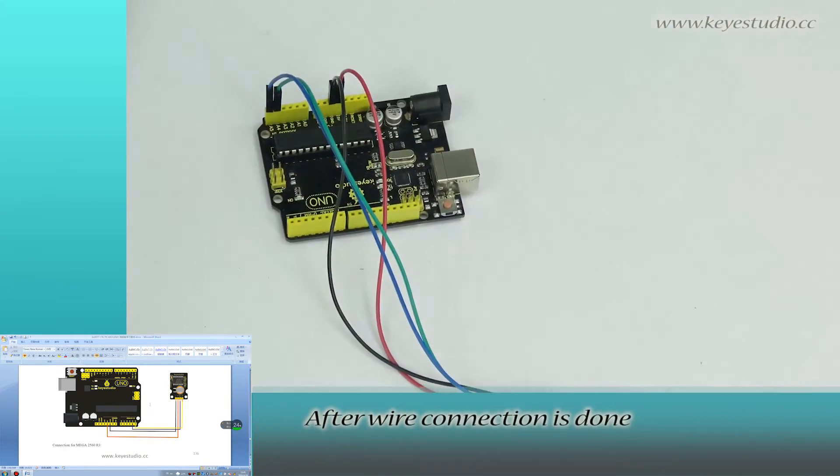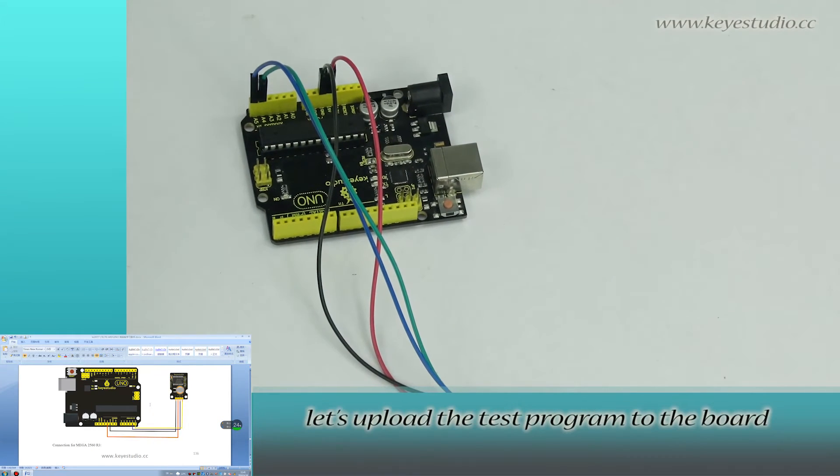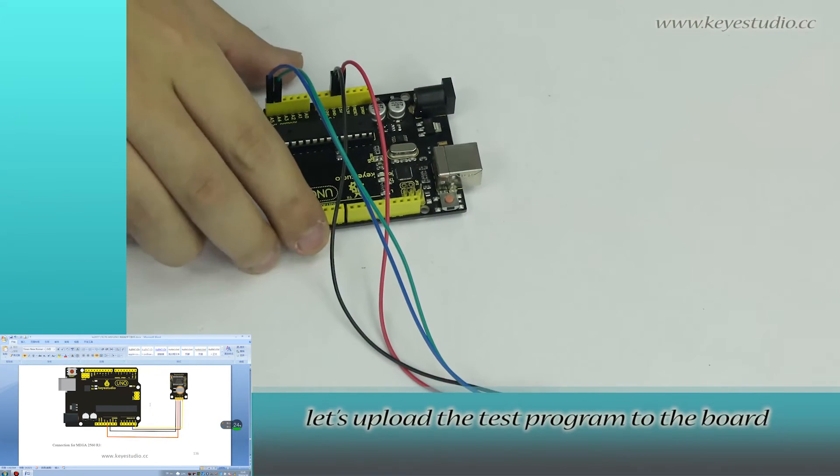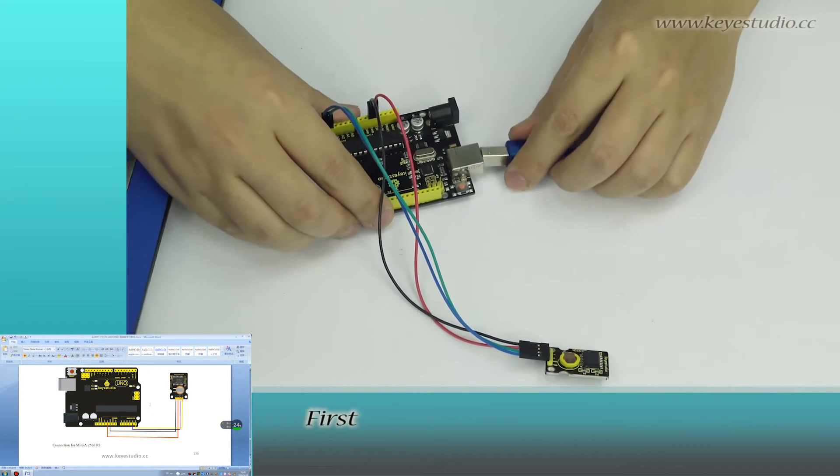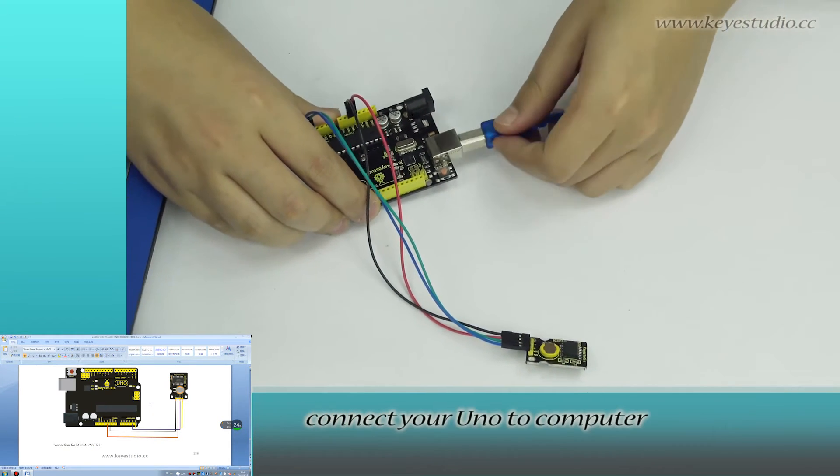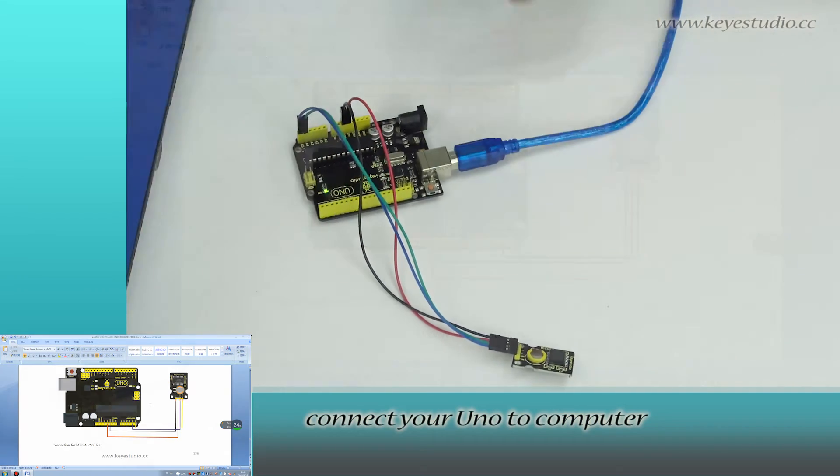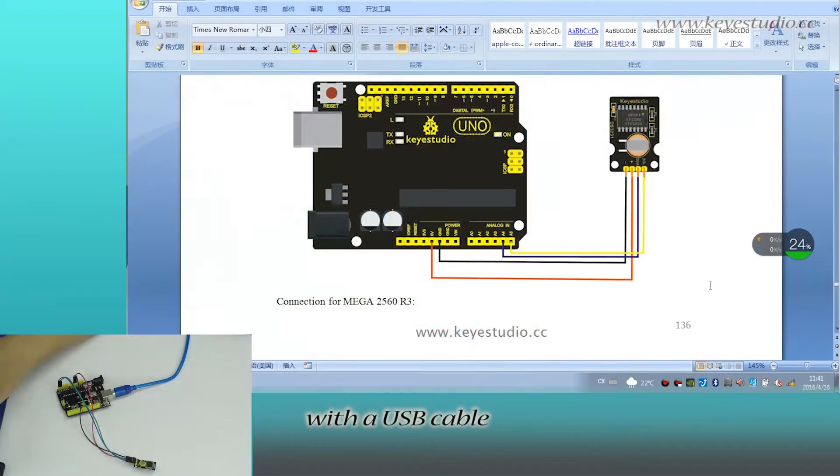After wire connection is done, let's upload the test program to the board. First, connect your UNO to computer with a USB cable.